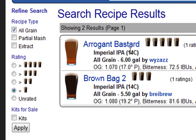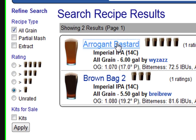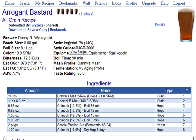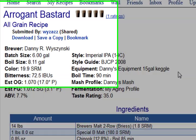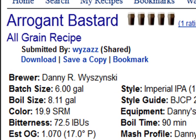So let's open up the first one and take a look at it. Let's pretend for a minute that this is a recipe you want to grab a copy of and work with in Beersmith. You now actually have several options.